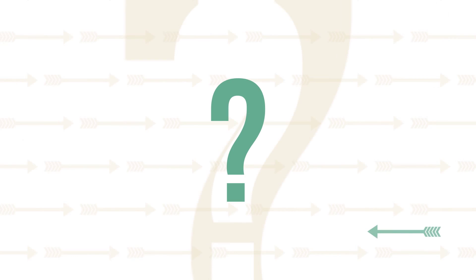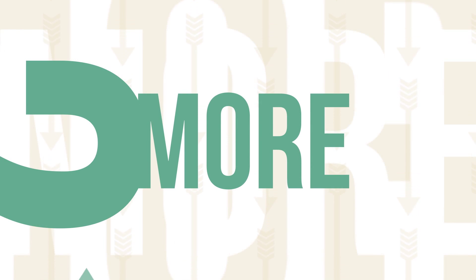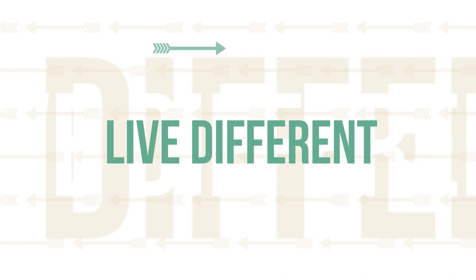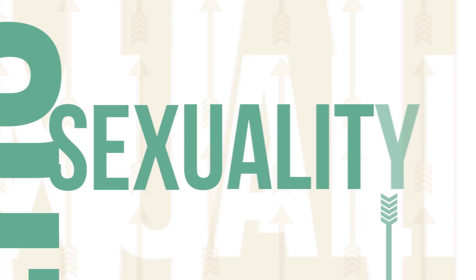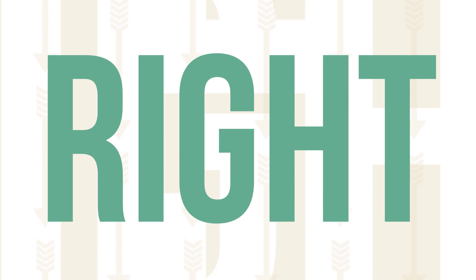What impact does this have on us as Christ followers? What does God think about sex? Live Different answers these questions and more.